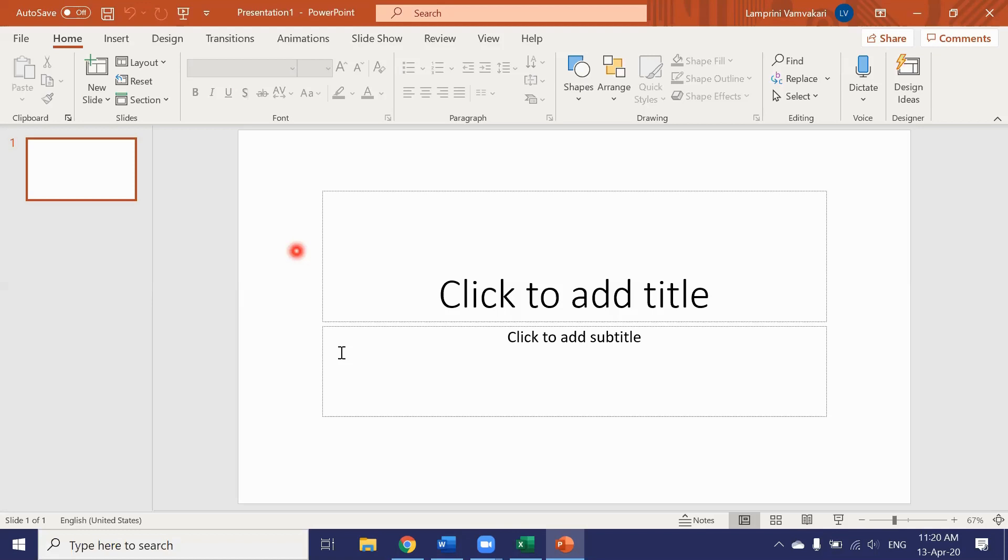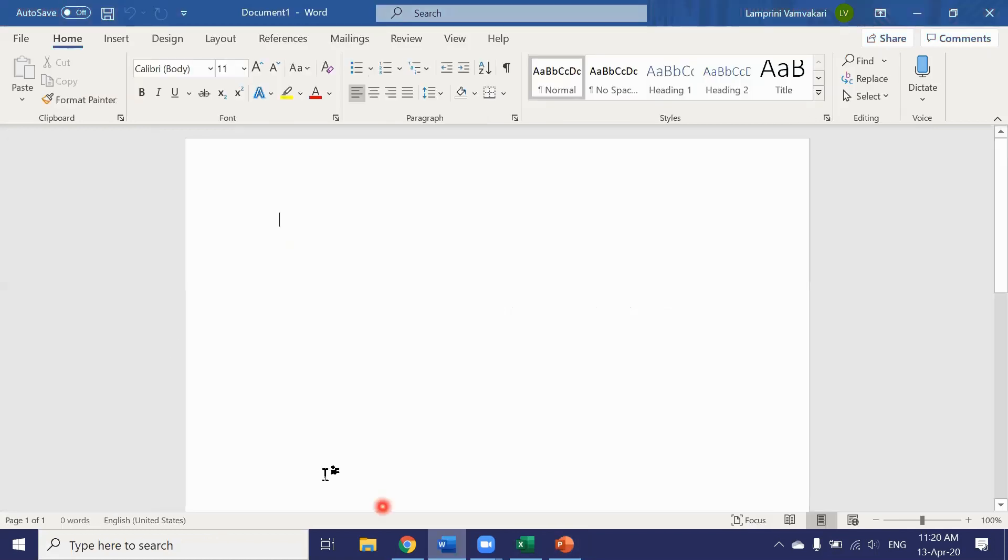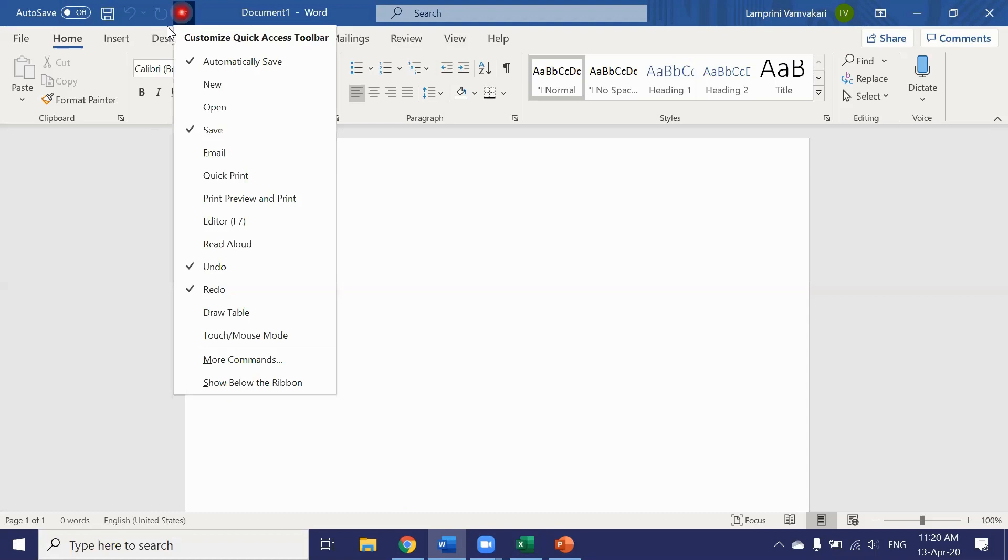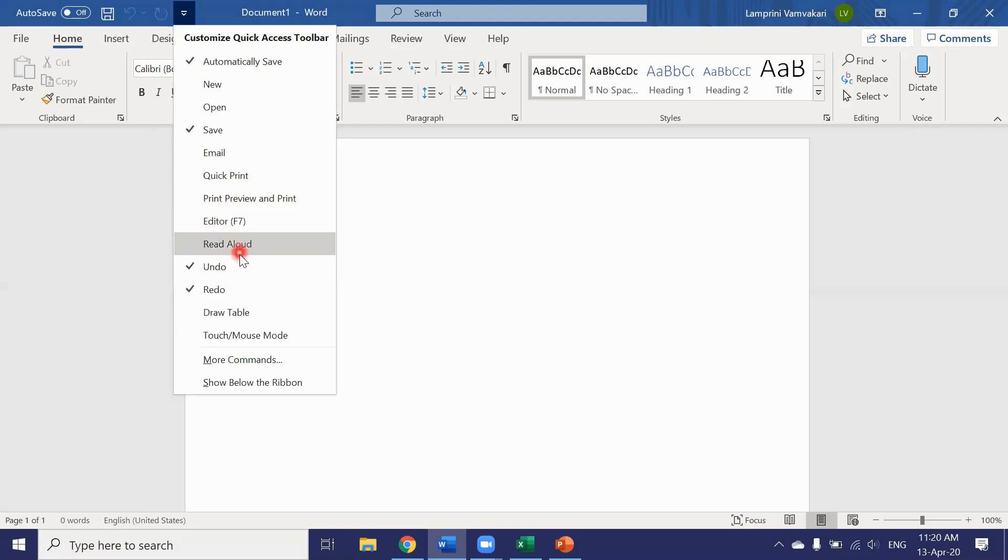Let's have a look at Word. By clicking on the little arrow here we can choose which other functions we would like to add to the quick access toolbar.